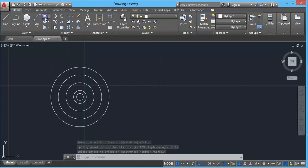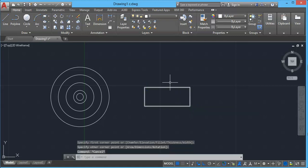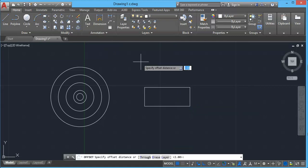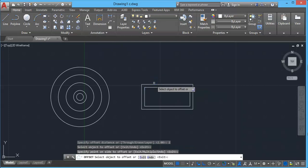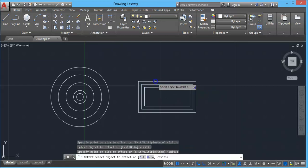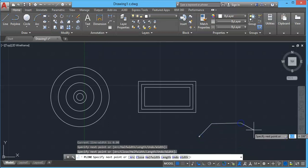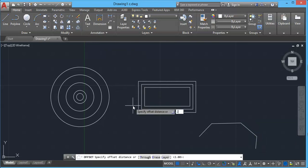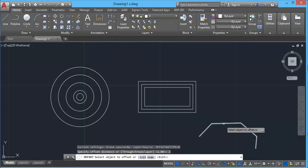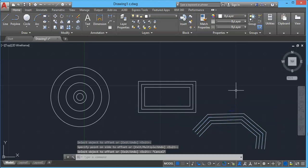You can also offset a rectangle. Select the rectangle, press offset, give a distance of 2, and the rectangle will be incremented by that size. Similarly, a simple polyline can also be offset. Create a polyline, select offset, set the distance to 2, select the object, and in this way offset can be applied on different objects.